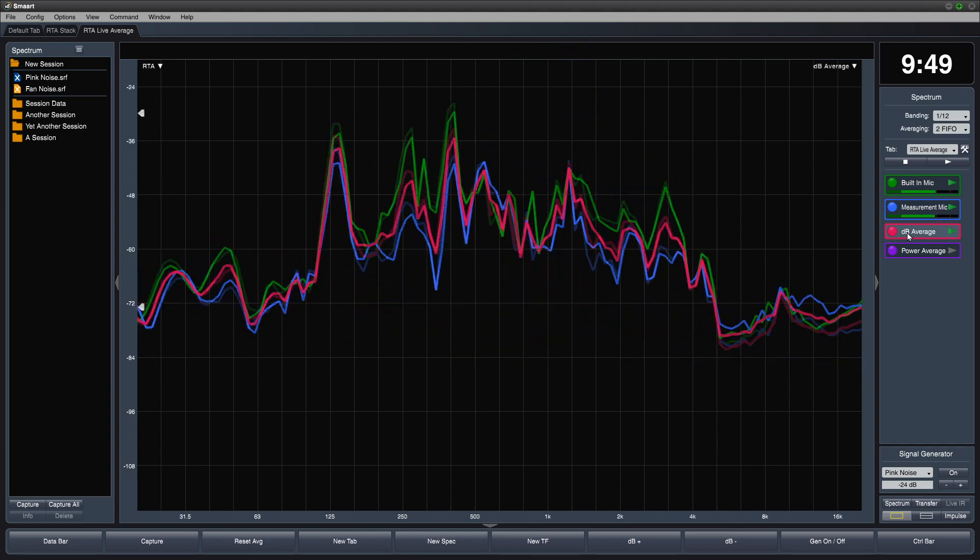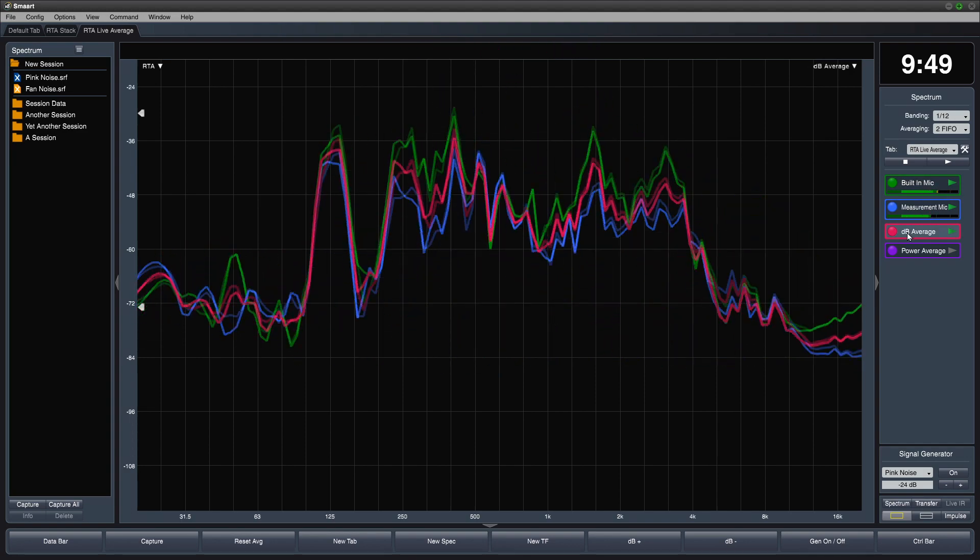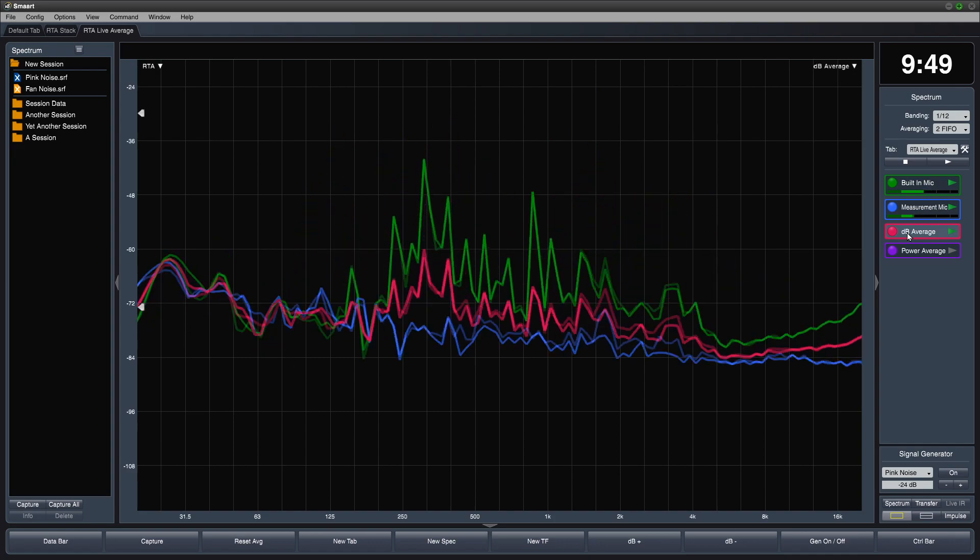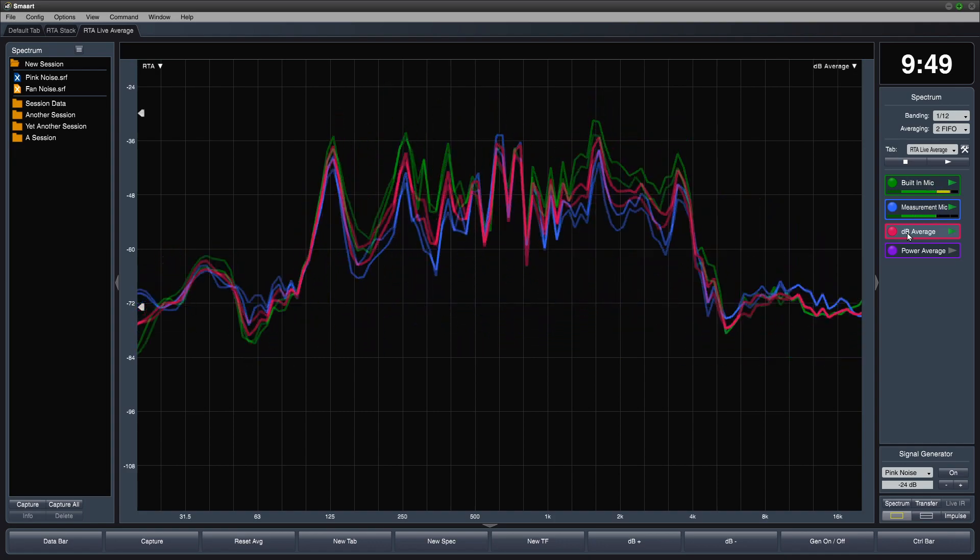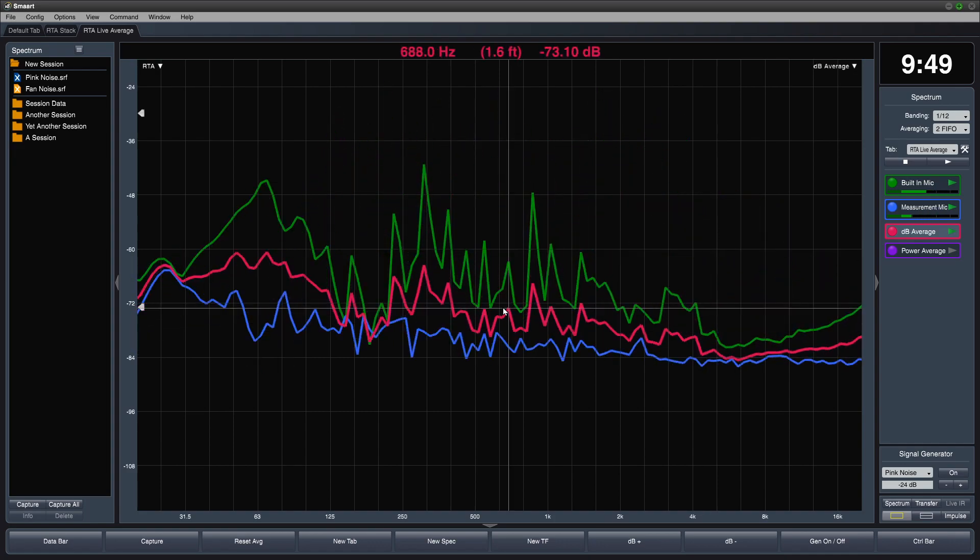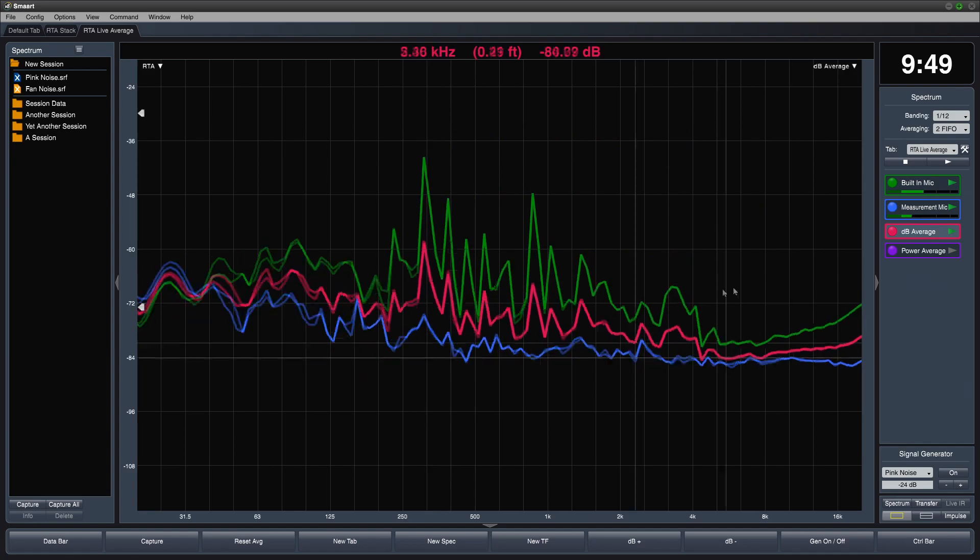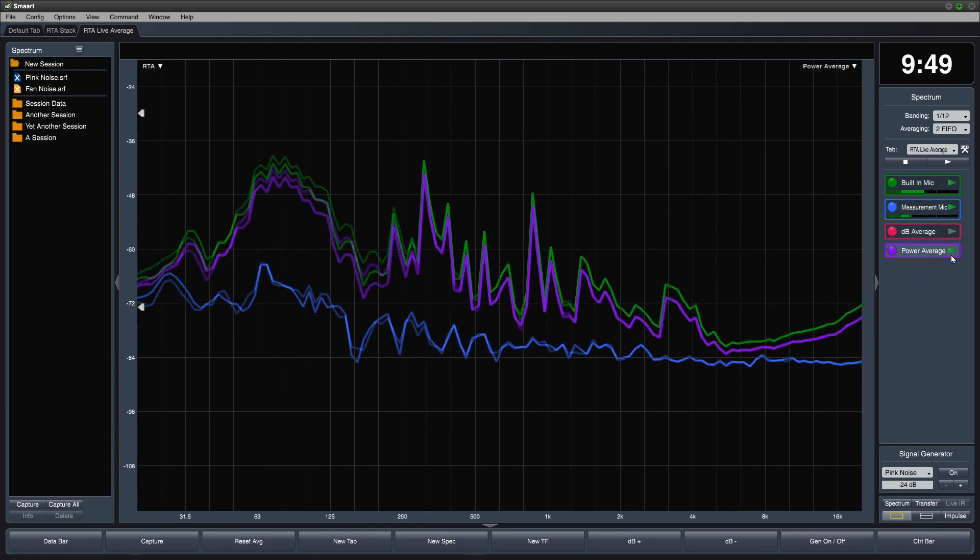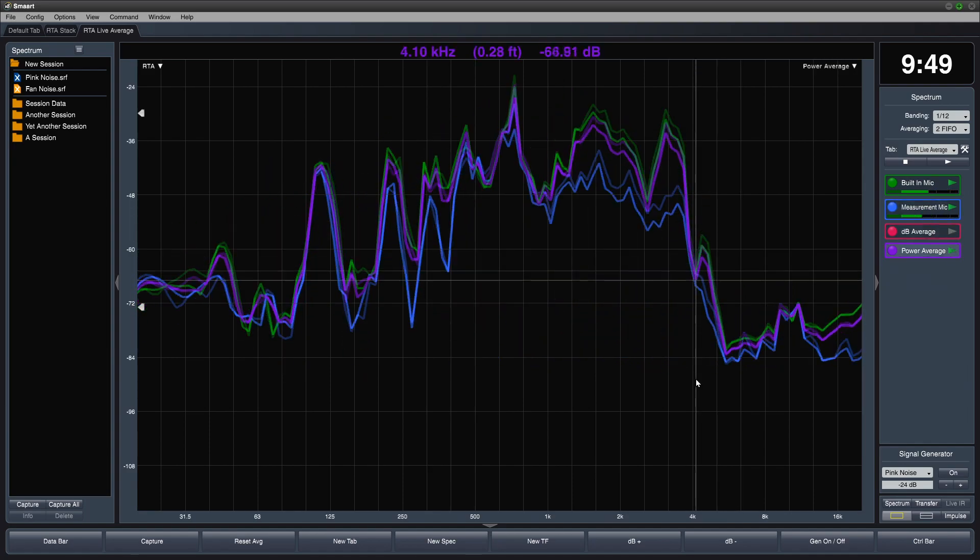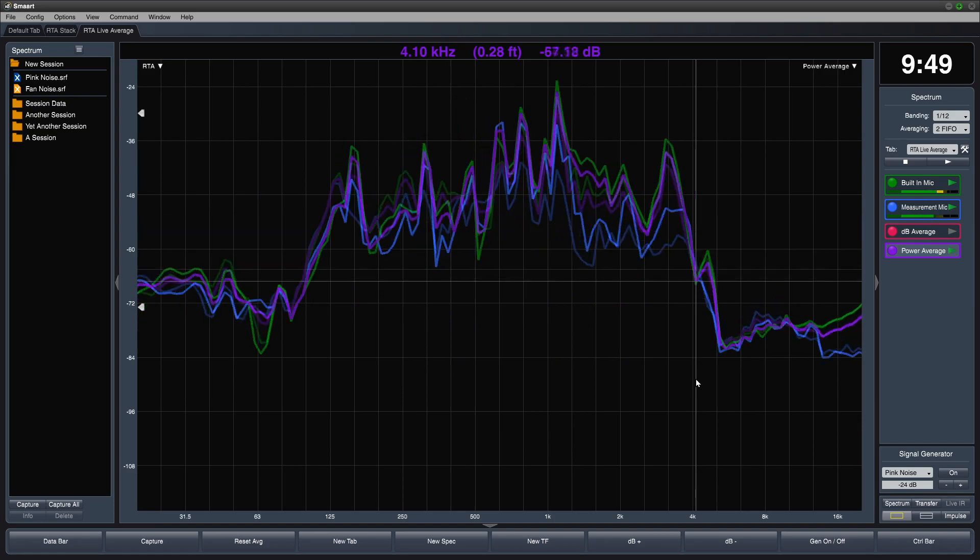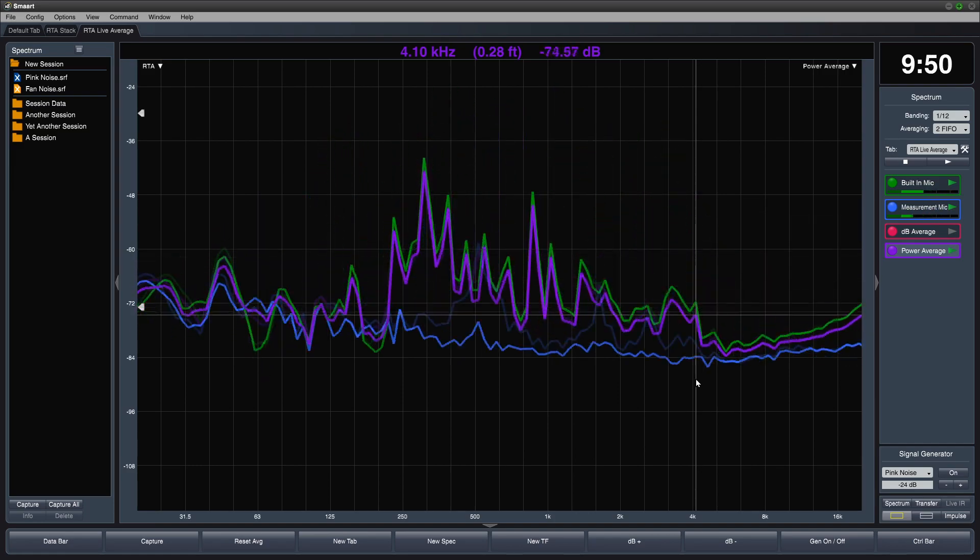Now we have a real-time average of the spectrum measurement engines. The dB average is a simple mathematical average of the data. The power average is more like an RMS average. It gives more weight to higher magnitude data.